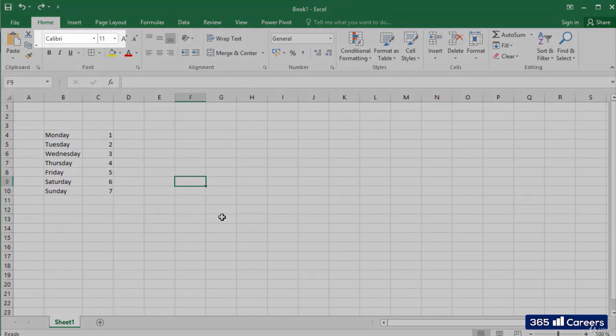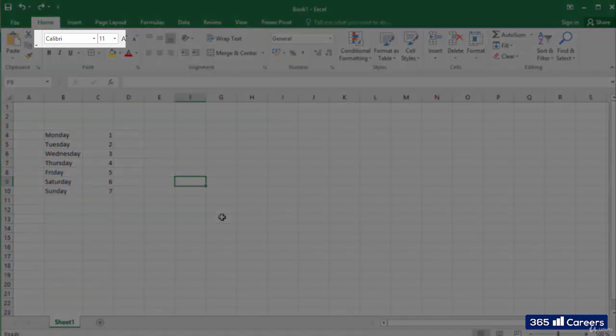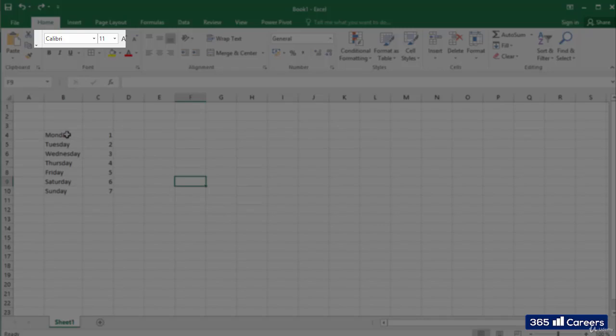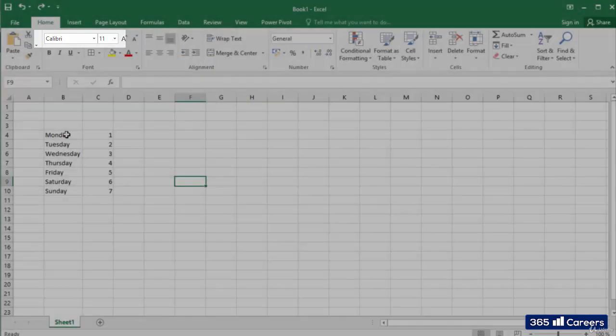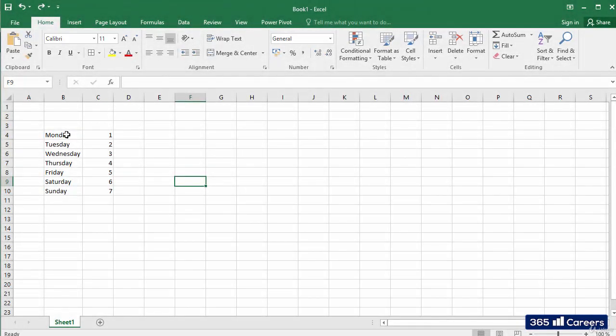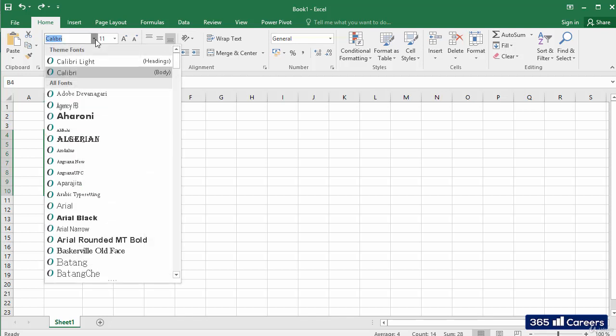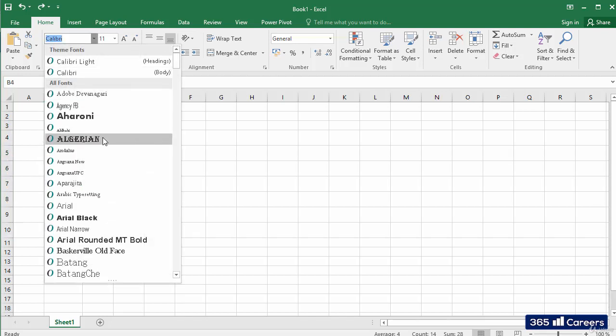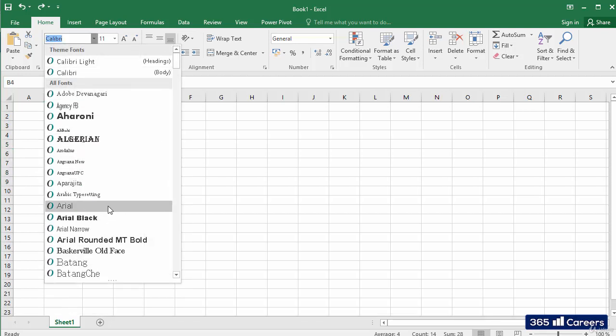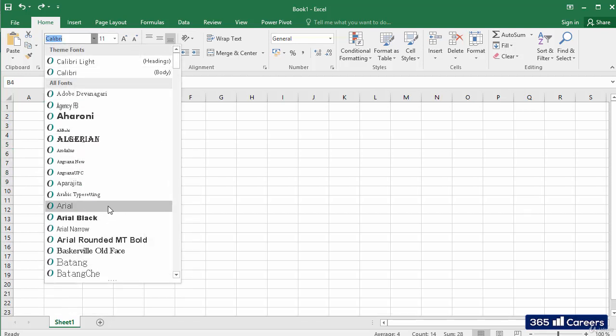As you can see, you can change the font and font size of the selected cells from this part of the Home tab. Let's say that I would like to select multiple cells and change their font to Arial. I will select the cells first and then change their font from the box containing all fonts that are available in Excel.